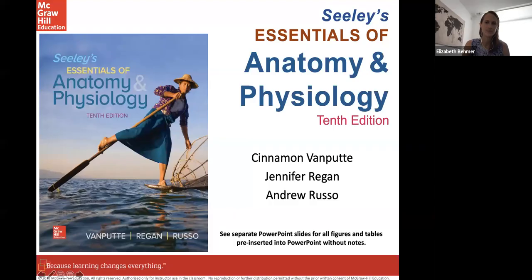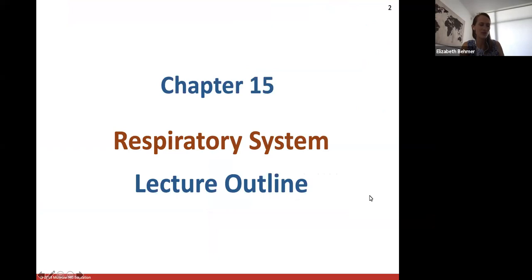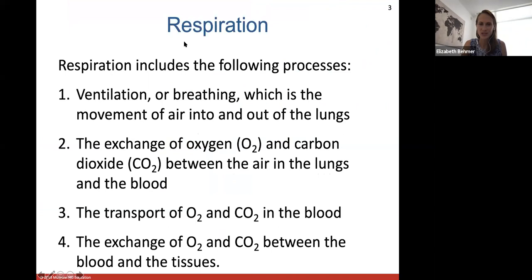Welcome to another week. This week you guys have lab exams in lab, but today in lecture we'll be going over Chapter 15, which is the respiratory system. Respiration is another word for breathing and it includes the following processes.